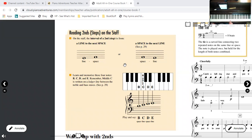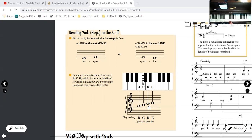So on a piano the distance between, let's say, D and E is a second. The two keys are right next to each other, nothing in between, no white keys anyway. Look down here, here's a D. This is written right below the bottom line of the treble staff. The E is written on the bottom line of the treble staff. They're seconds apart from each other.